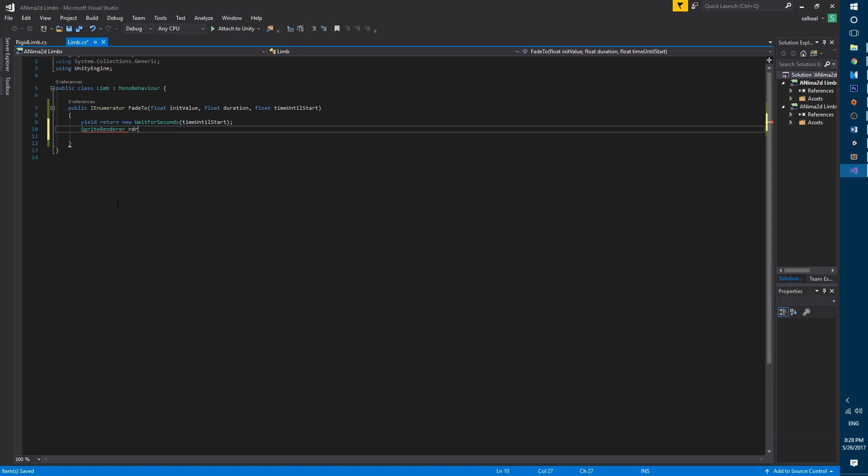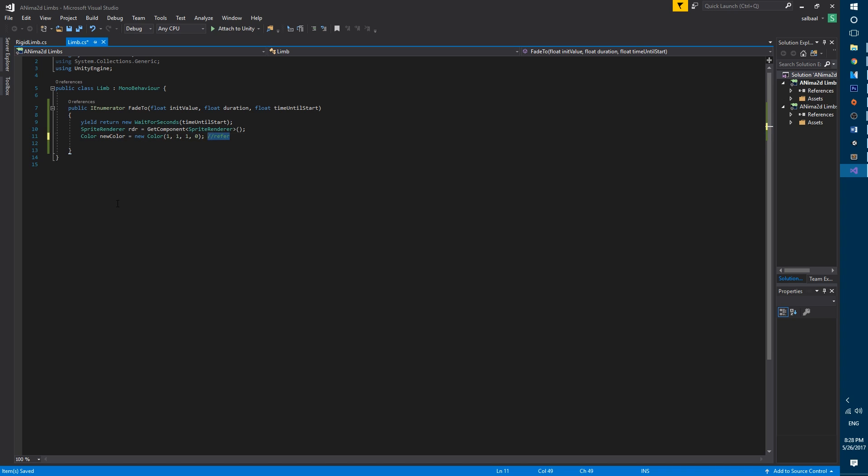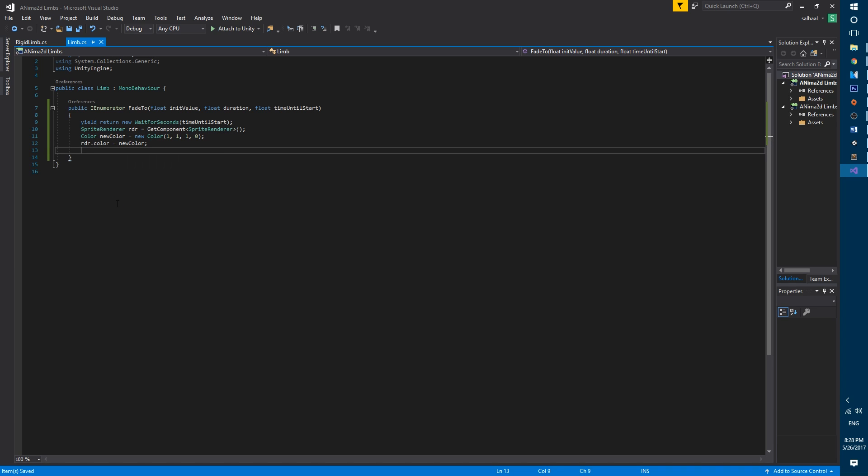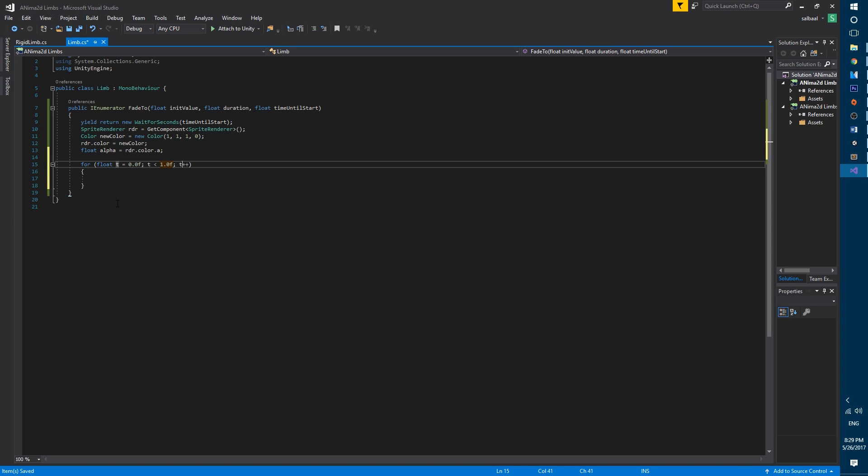We then use wait for seconds to wait the amount of time that we set in time until start. Then we set up a reference to the sprite renderer. We create a new color that will be white with an alpha of zero. We then set the color in the renderer to the new color. We create a float variable called alpha and we initialize it with the current value of the renderer.